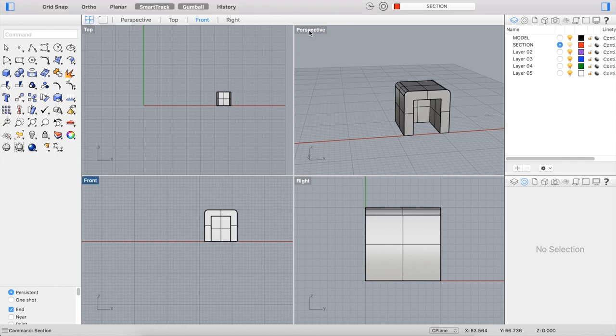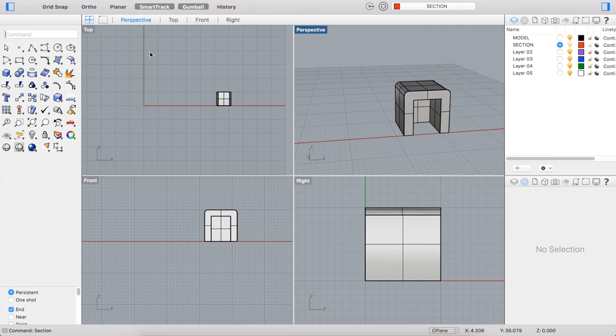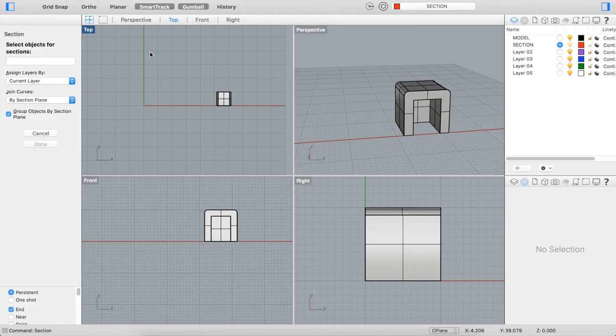So you can cut a section in any of the viewports. It's usually helpful to draw the line of your section in one of the orthographic viewports. To cut a section you simply type in the command section.